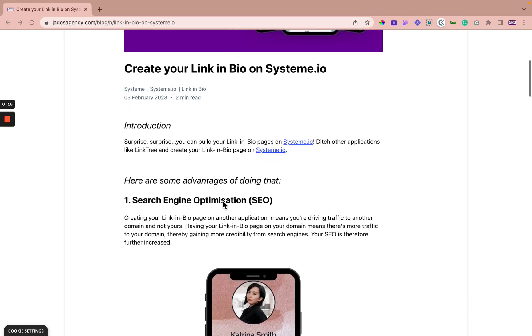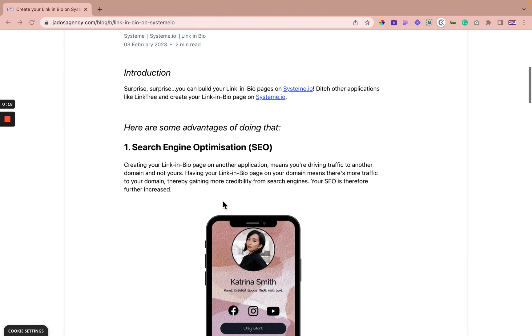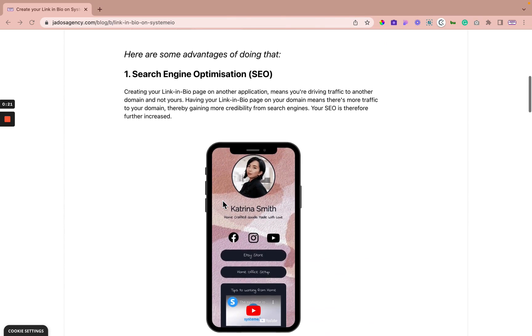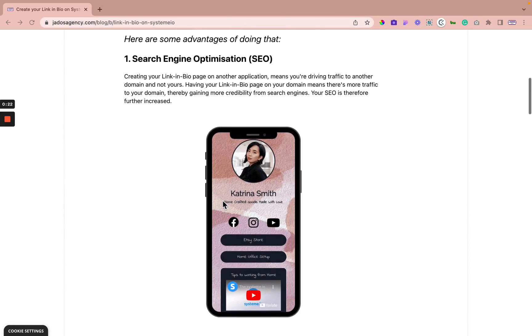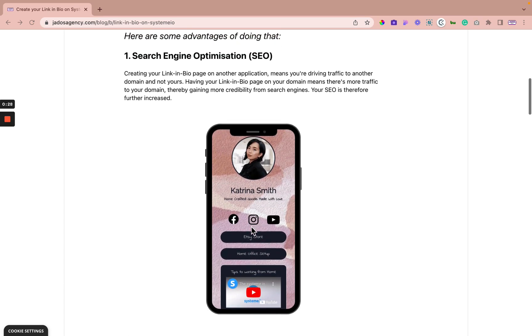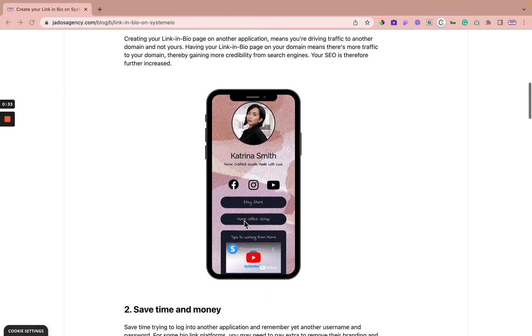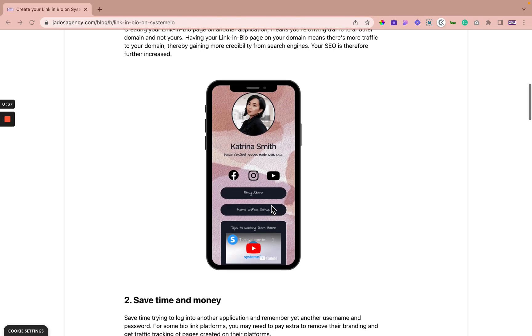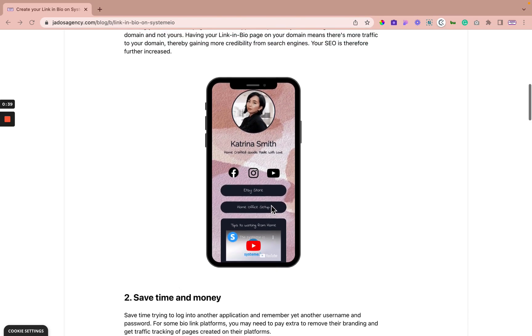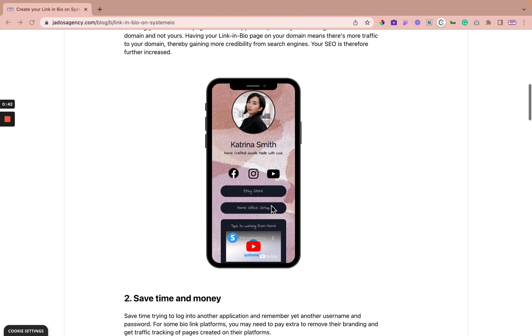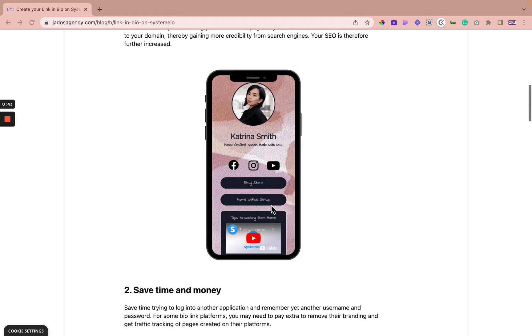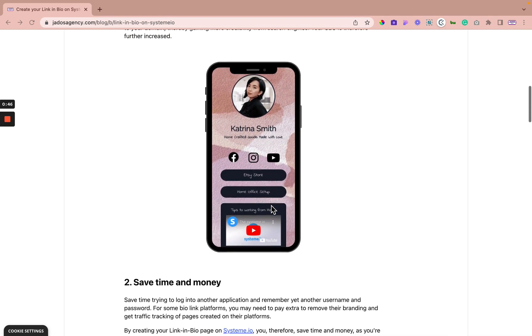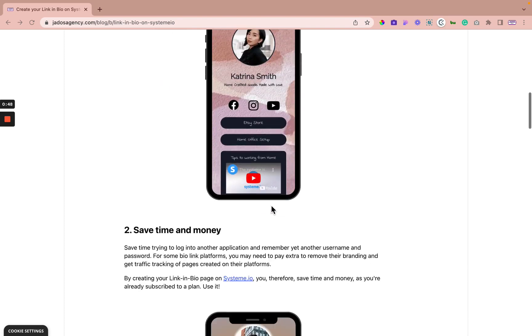Okay, so reason one: search engine optimization, SEO. If you create your link in bio page on other applications, it means you're driving traffic to another domain and not yours. Having your link in bio page on your domain means there's more traffic to your domain, thereby gaining more credibility from search engines, and then your SEO on your domain is increased.